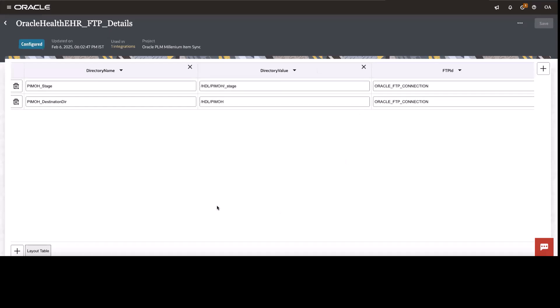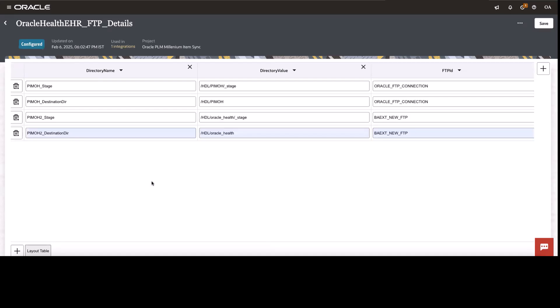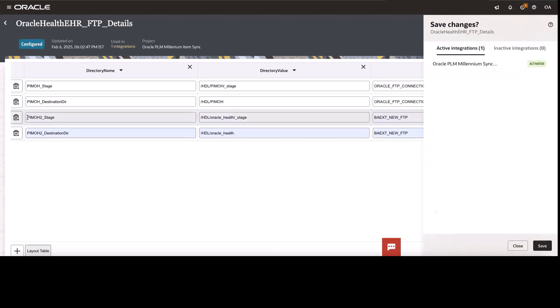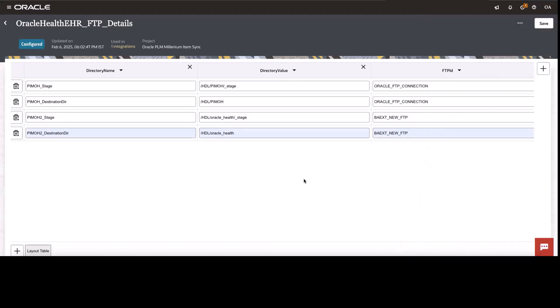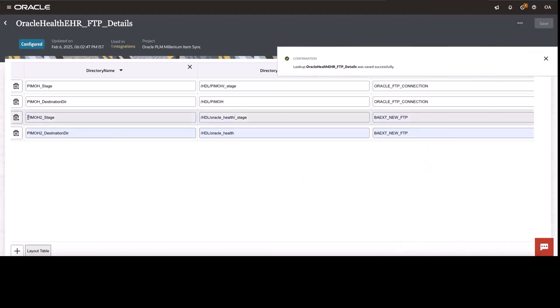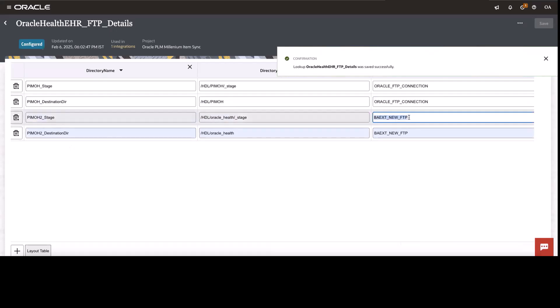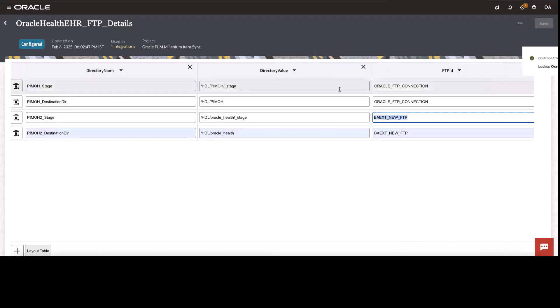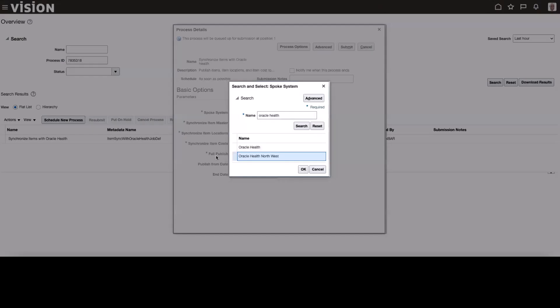We shall go ahead and add one more connection ID in the value lookup and then execute one more spoke job in the Oracle ERP and then see where the files are going ahead and getting placed. So now I have keyed in the new lookup values. I have added one more spoke system ID PIMOH2. So if my input payload contains this particular spoke system ID, it will go ahead and execute this particular connection.